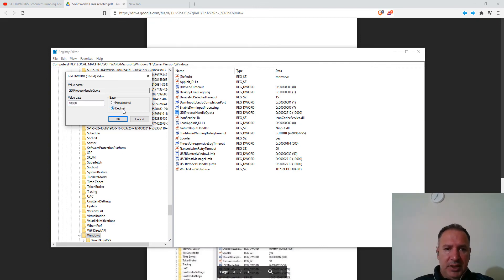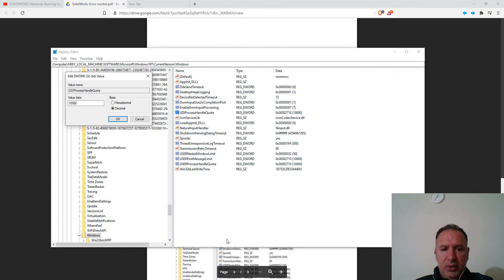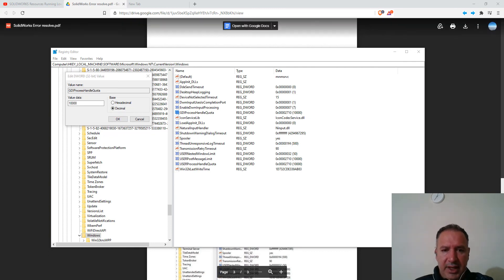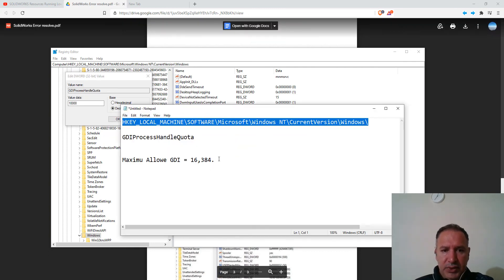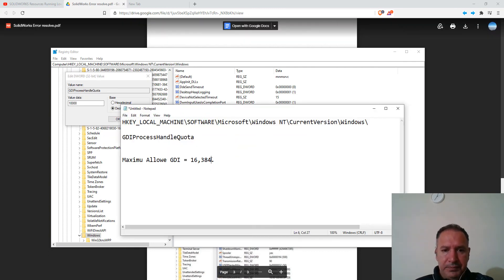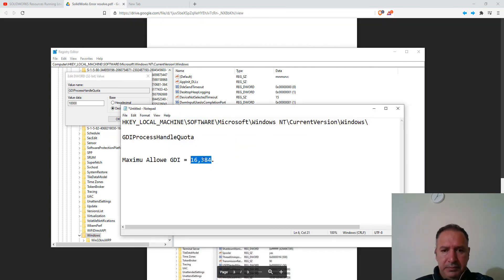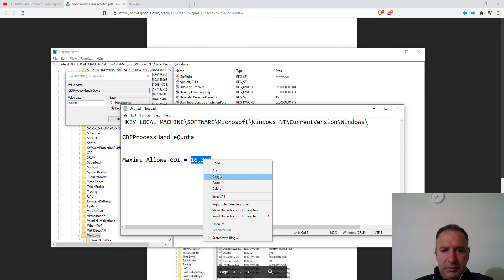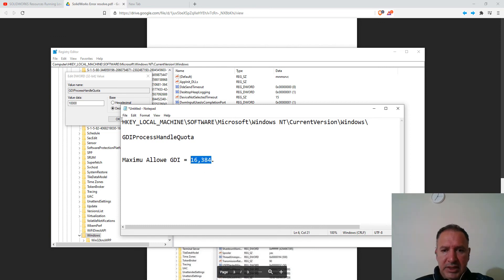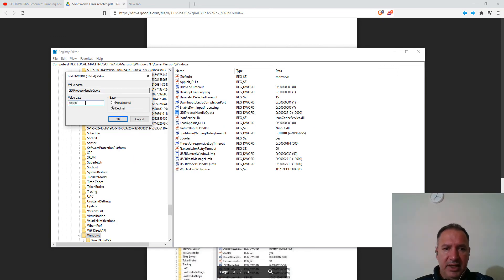And you can see that in decimal, this is 10,000. So we're going to change that to 16,384.